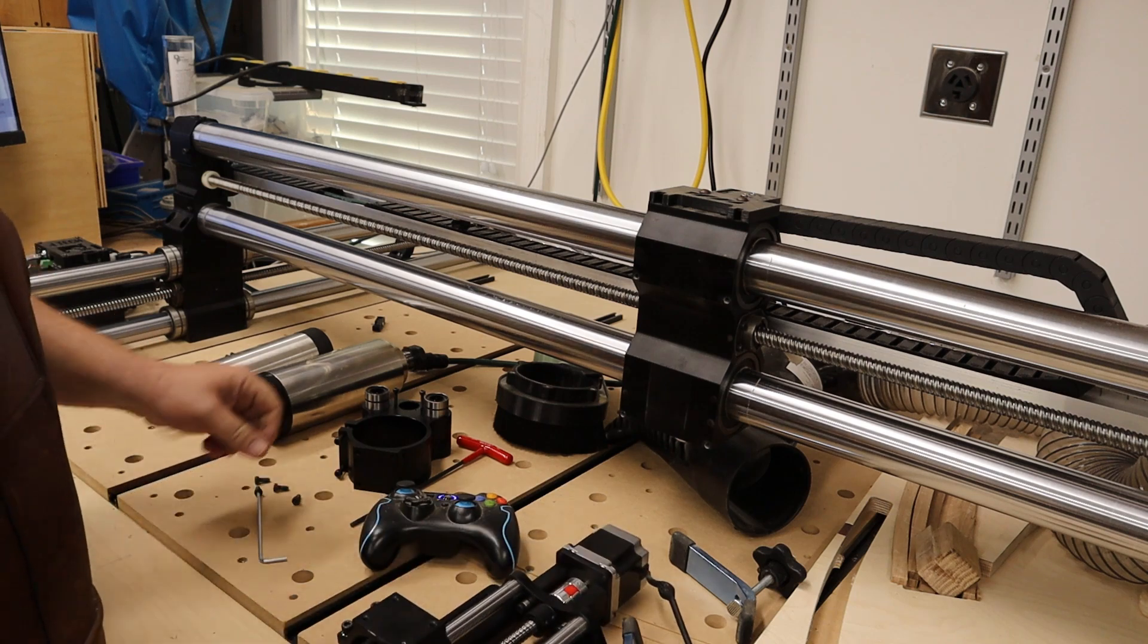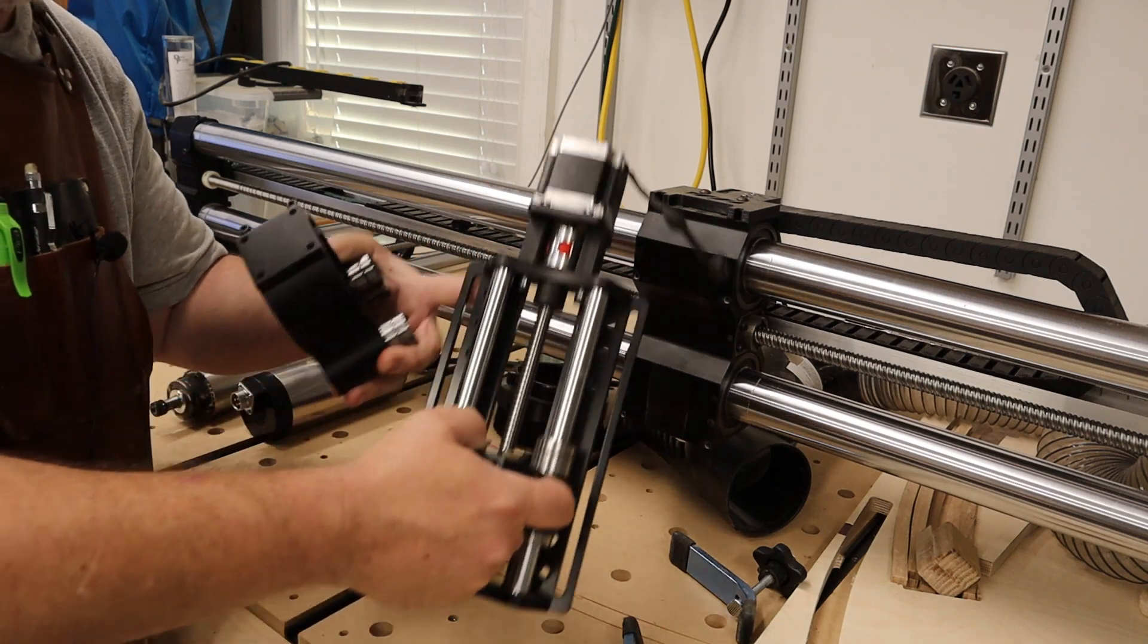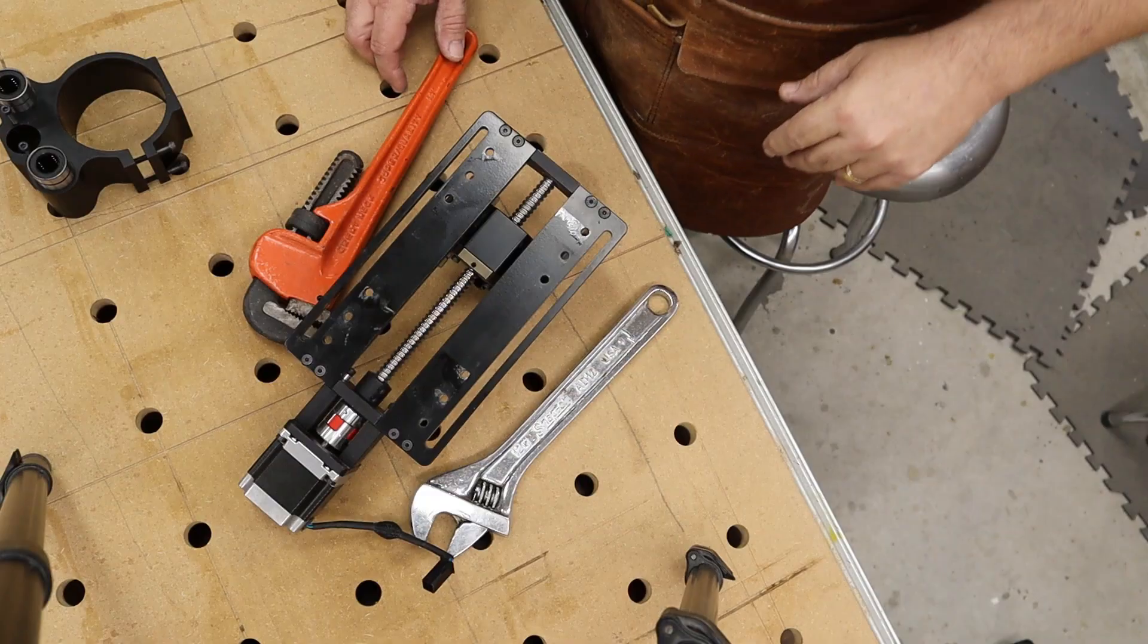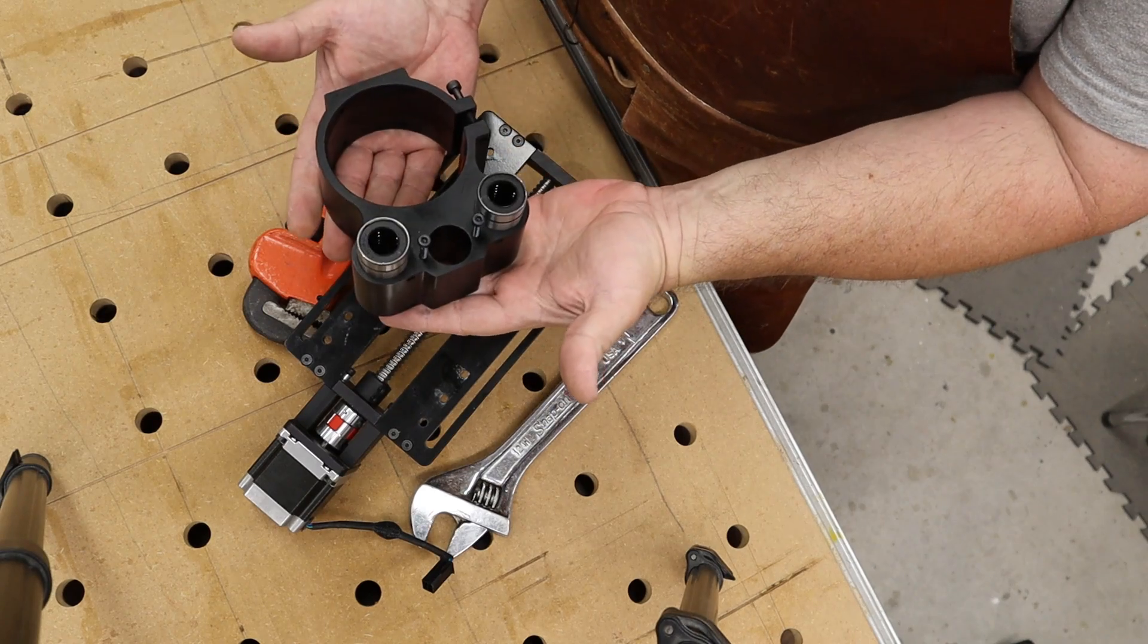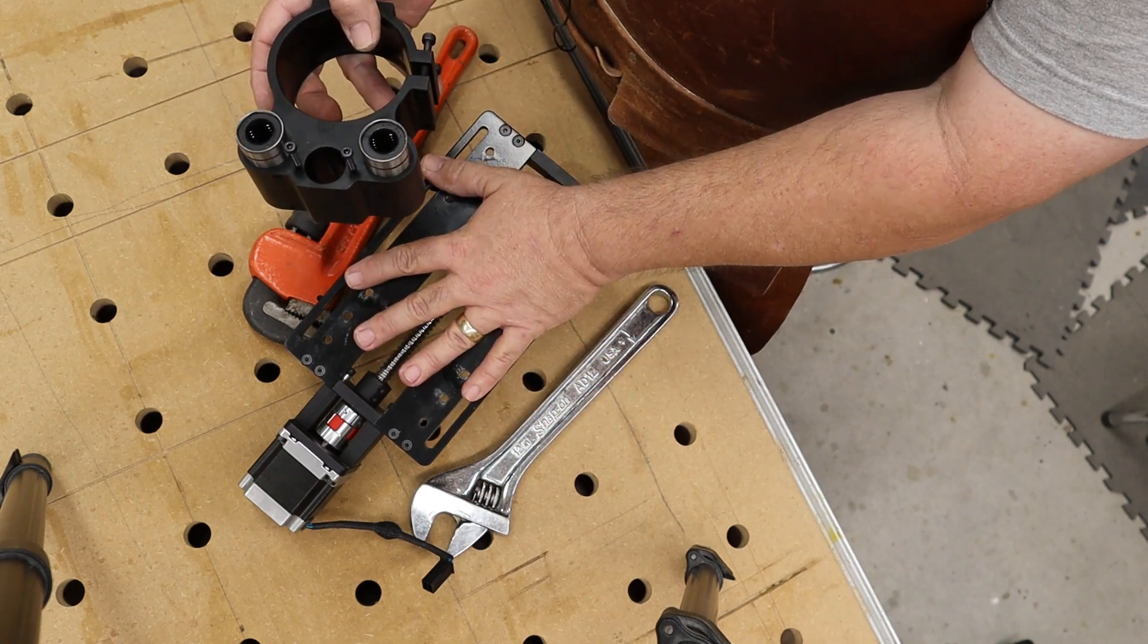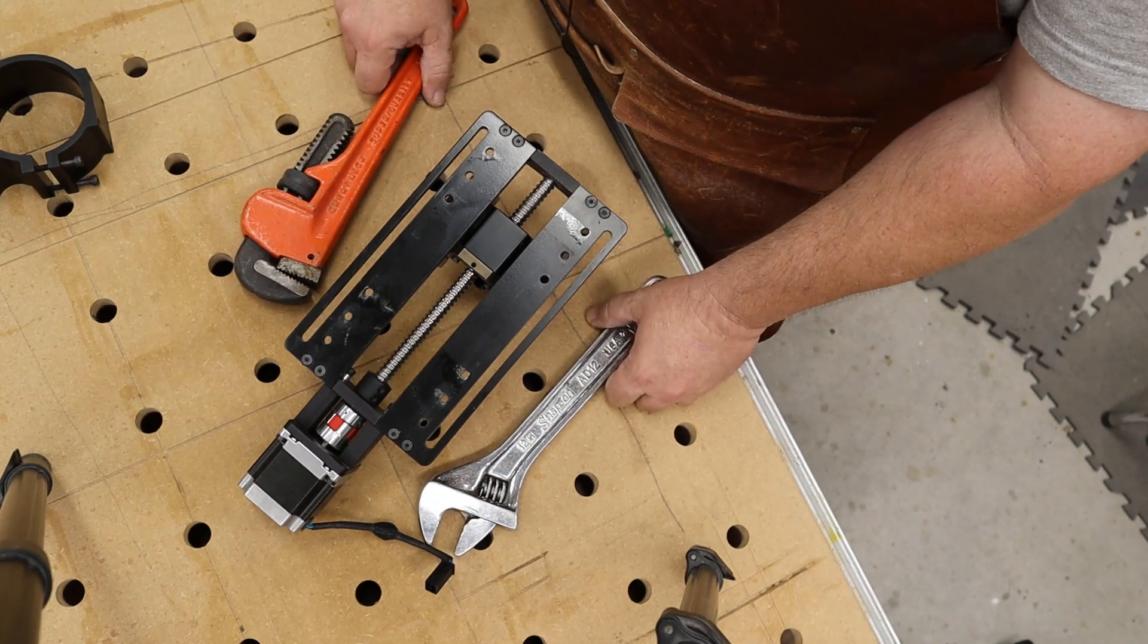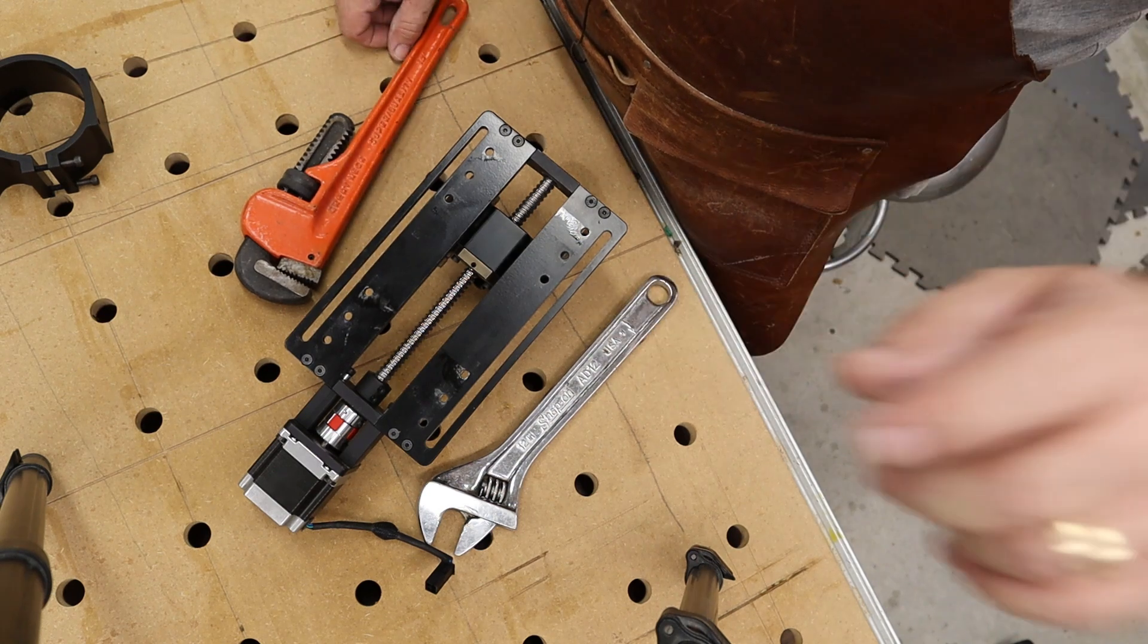So this is the only part that we're changing out of this whole assembly. So we're going to go over to the bench and I'm going to show you real quick how we do that. So before we get going, I just want to remind you that this is what we're changing here. It is the spindle mount itself. We're going to refer to this as the spindle carriage, and you really don't need very many special tools to get this done. And it shouldn't be as intimidating as maybe you are concerned that it might be. So let's get into it.